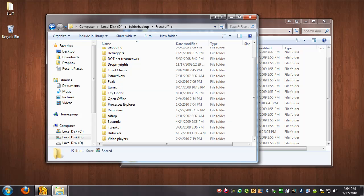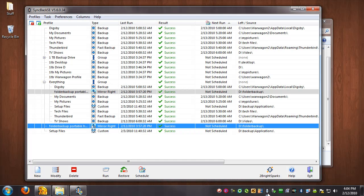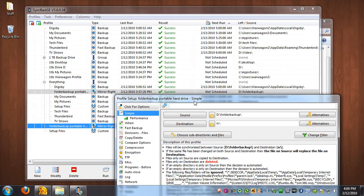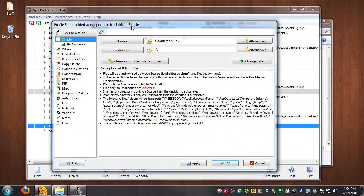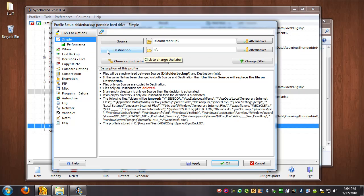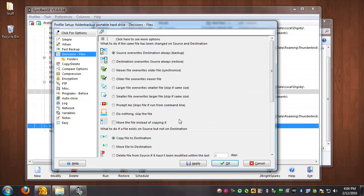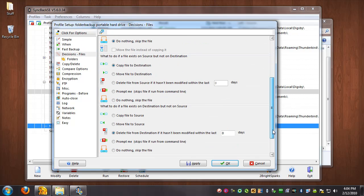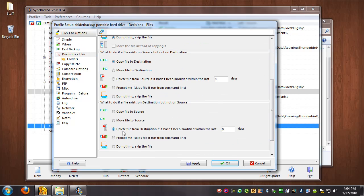So now we're going to go back to my SyncBack, and these are all the backup routines I have. This one, folder backup to portable, assumes that all my devices mount as drive N, and they mostly do. Otherwise I just change it. I always make sure the decision here is to delete from destination if nothing is in the source.